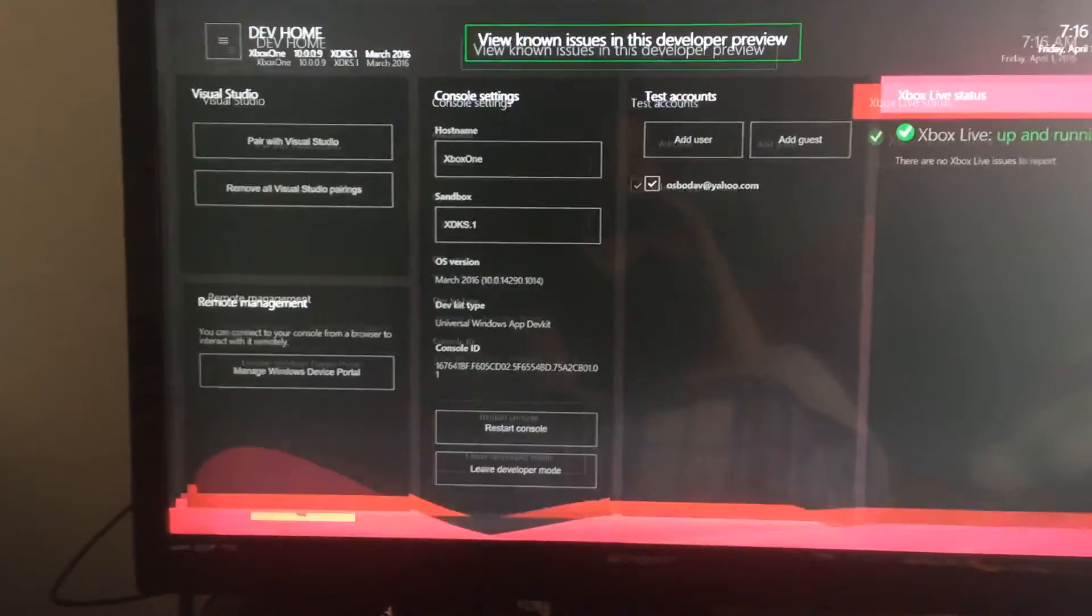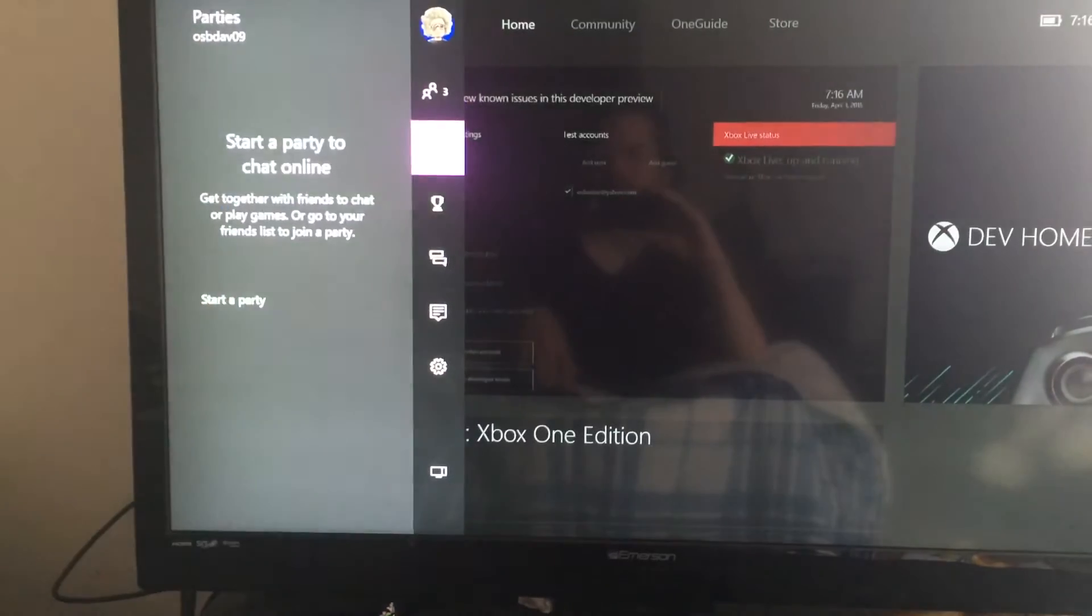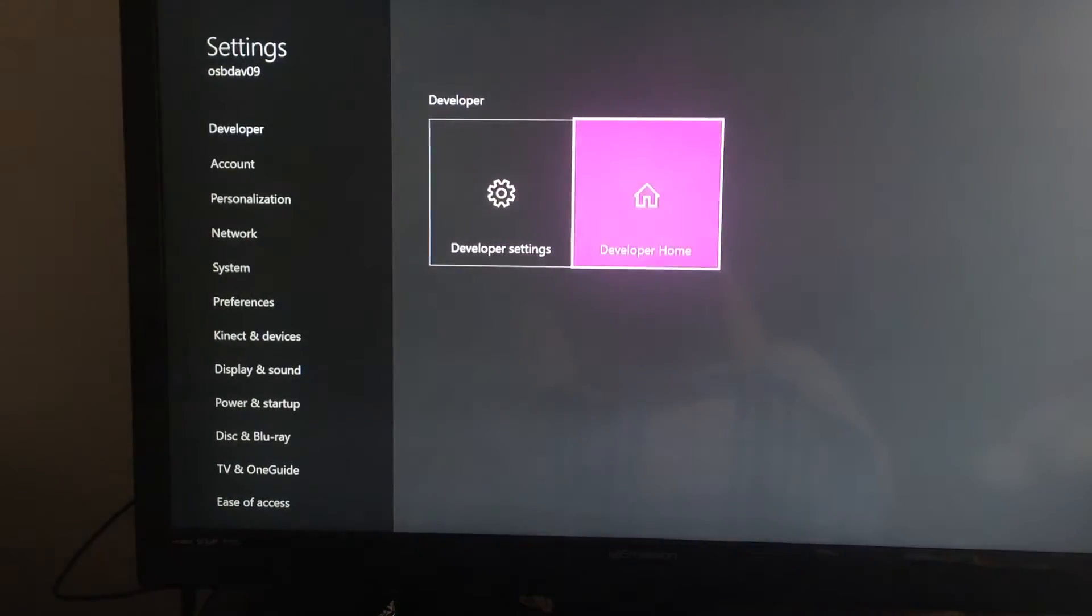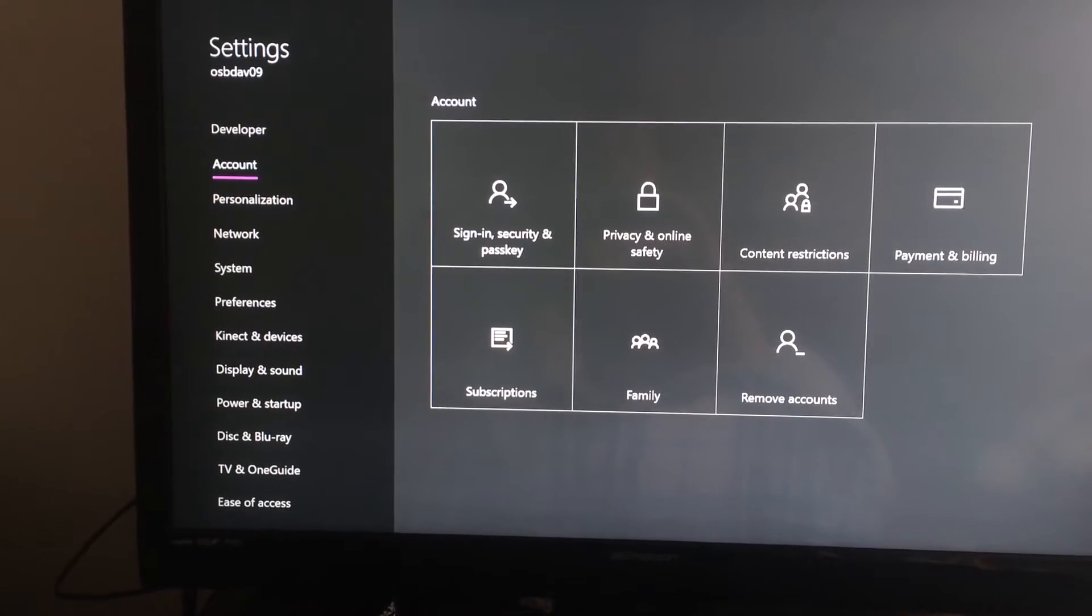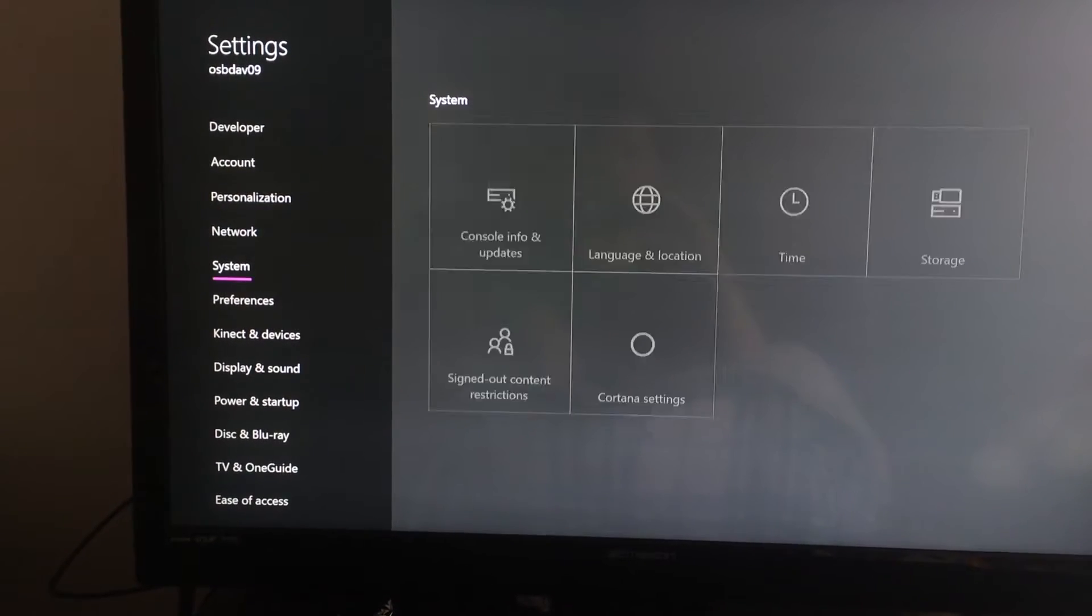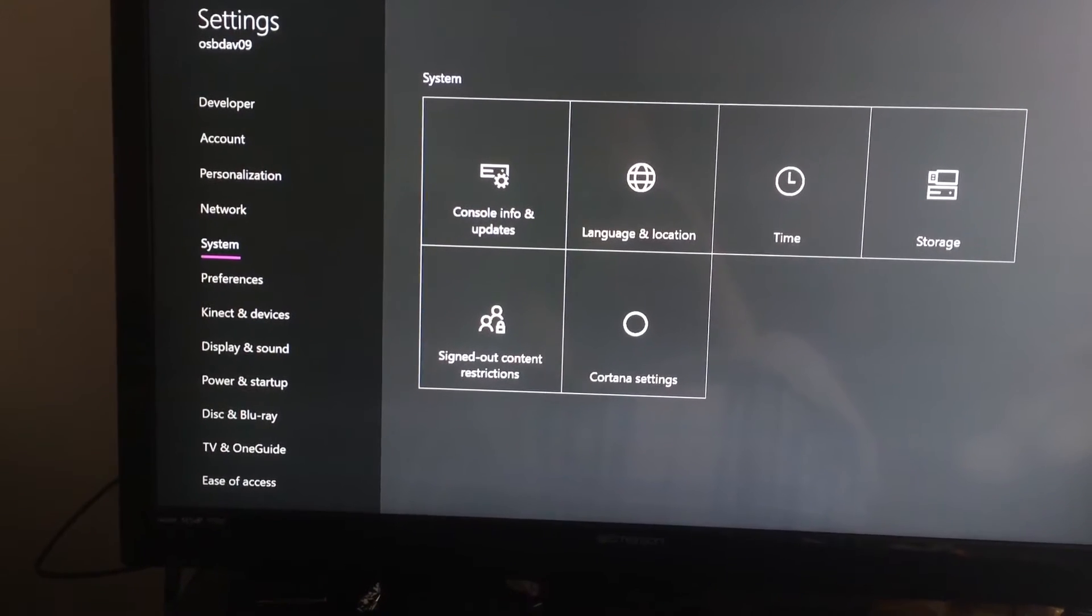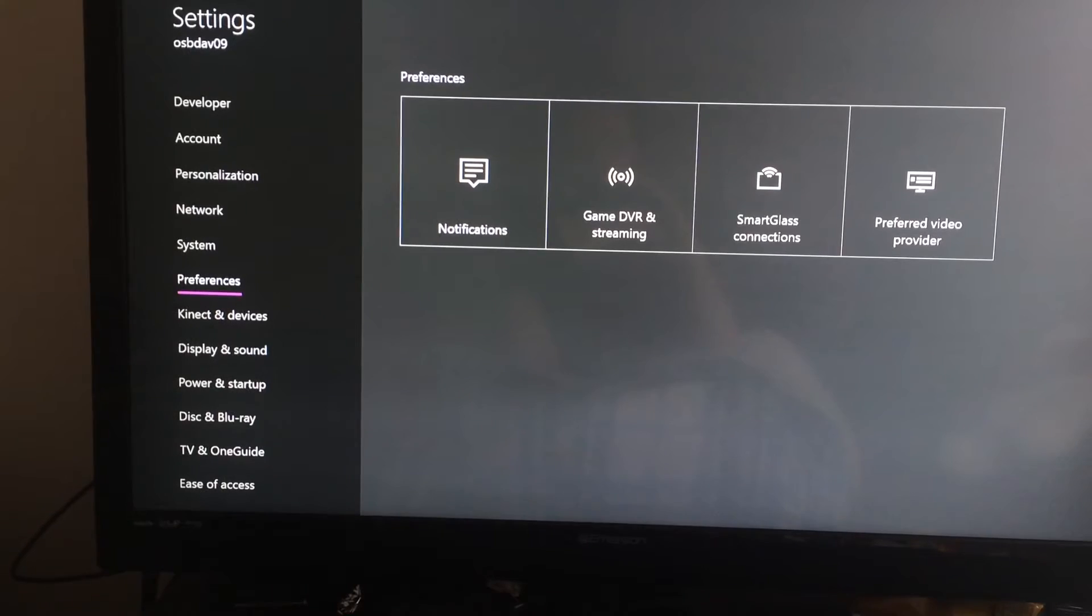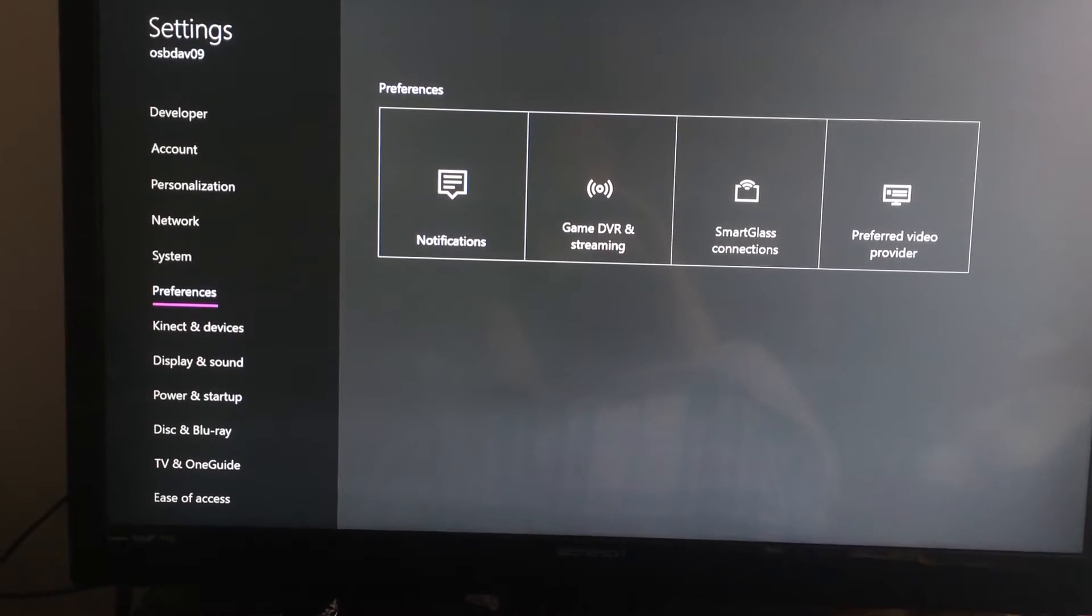Oh, it's development home. Okay, let's go back into the settings. Let's see what else there is. Okay, nothing new there. Nothing new there. The Corona settings is new. Smart glass connection is new.